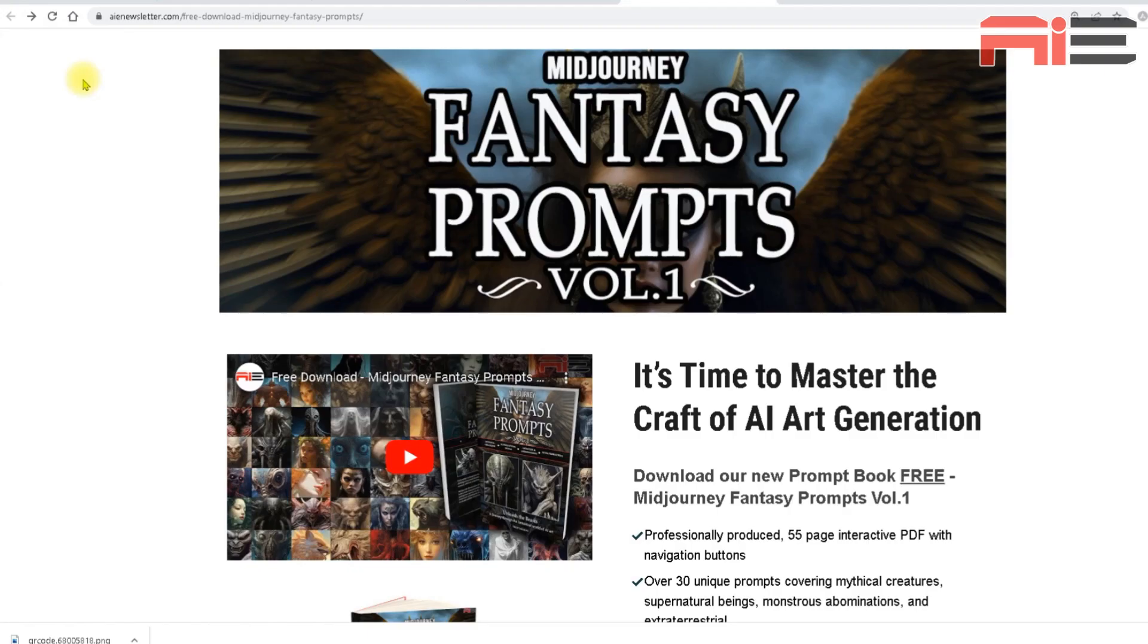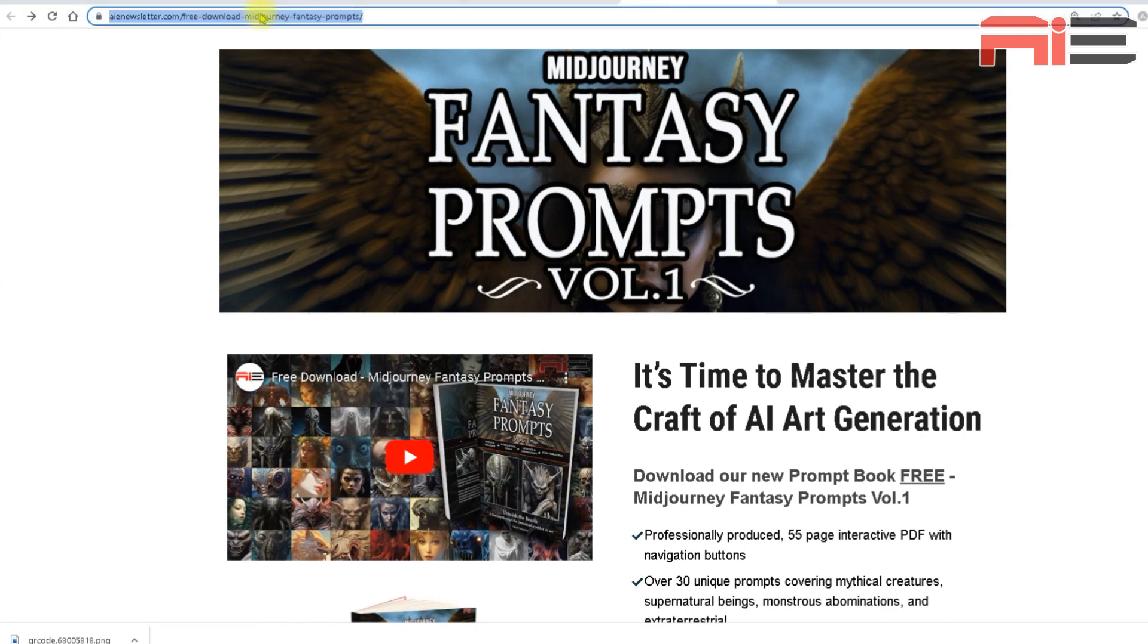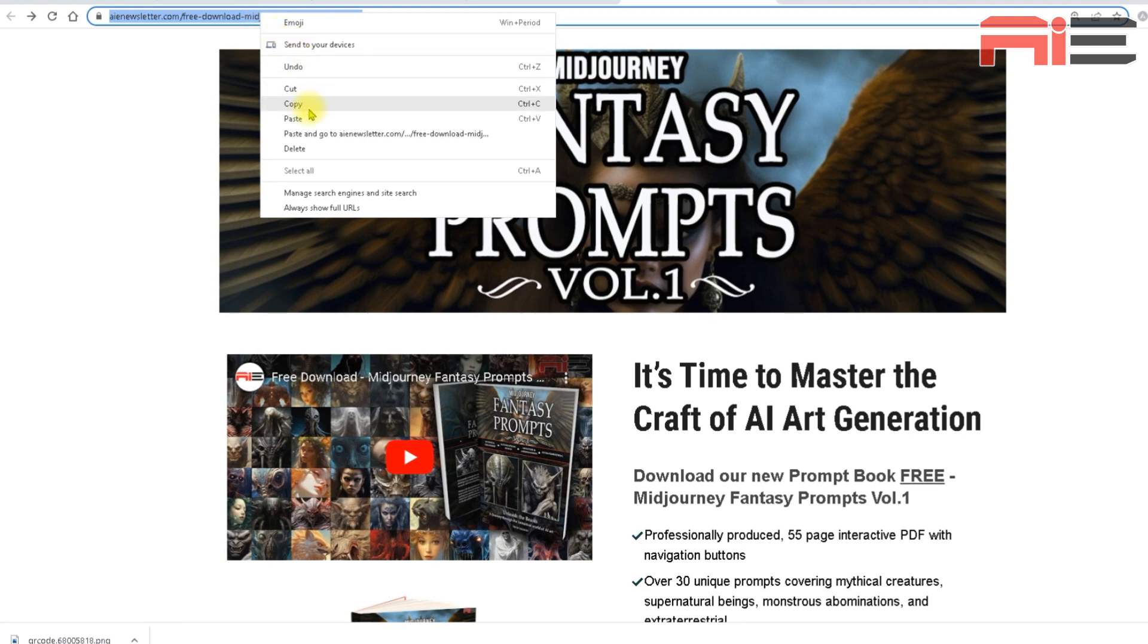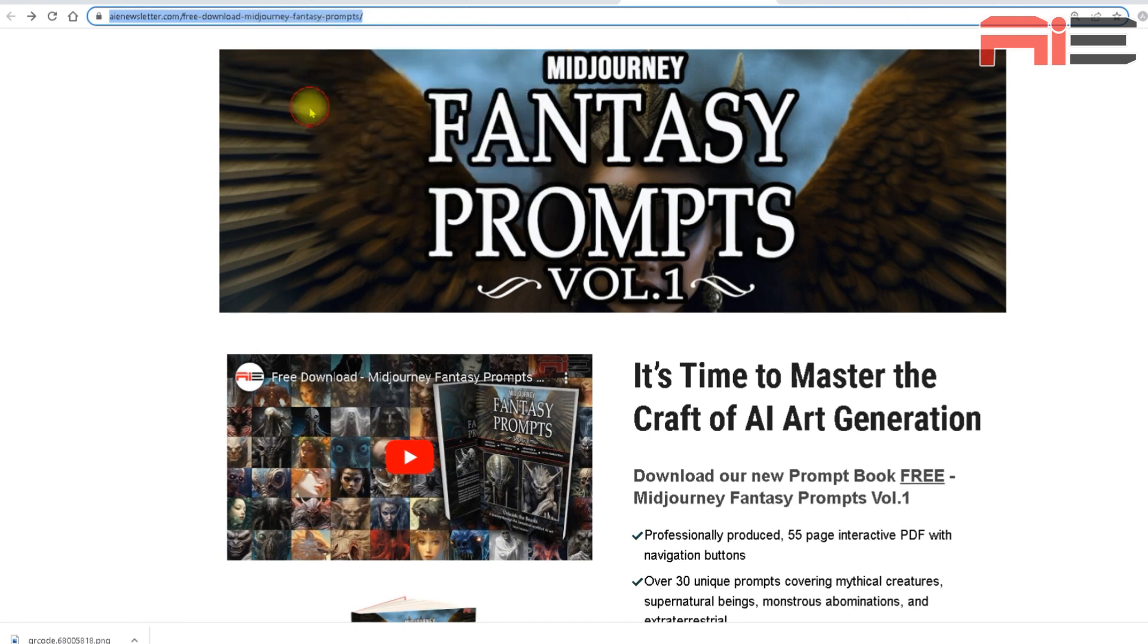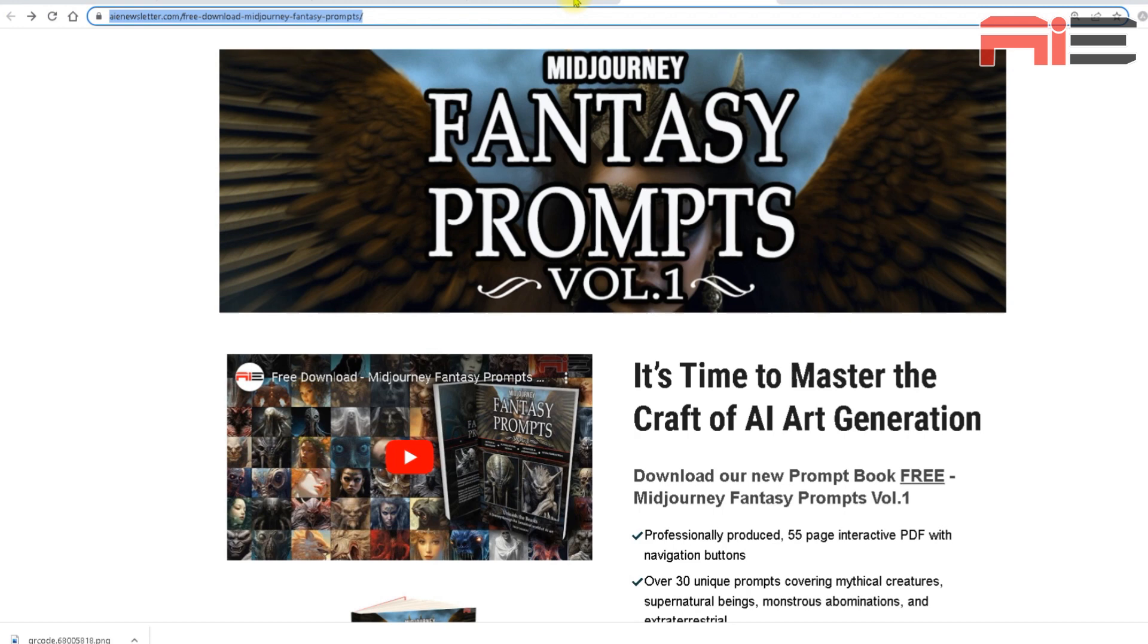So the first thing I need to do is to get the URL of where I want to direct people to once they've scanned my code. In this case, it will be the URL of this web page. So I'm just going to copy that. My basic code will be created based on this URL, but this process works best if the URL is as short as possible, as this will give you a much cleaner and less cluttered QR code.